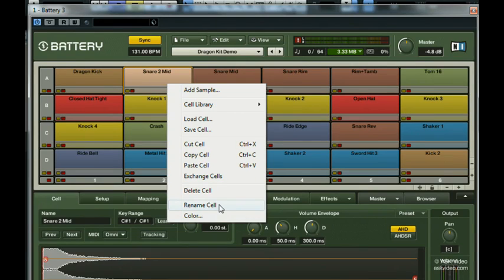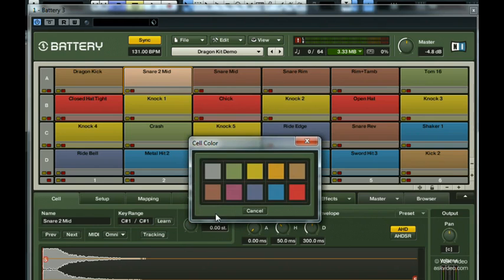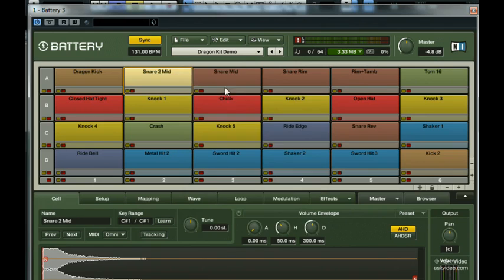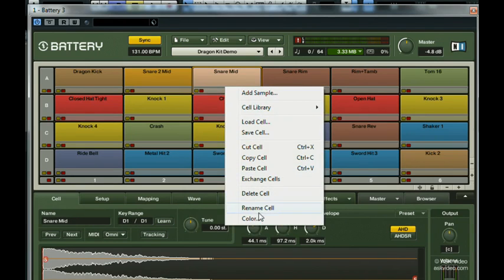Let's say I wanted to change the color of these snare cells to make them stand out better. Right-click on any of them and then choose a color. Ten colors are available to choose from. I'm going to choose orange.